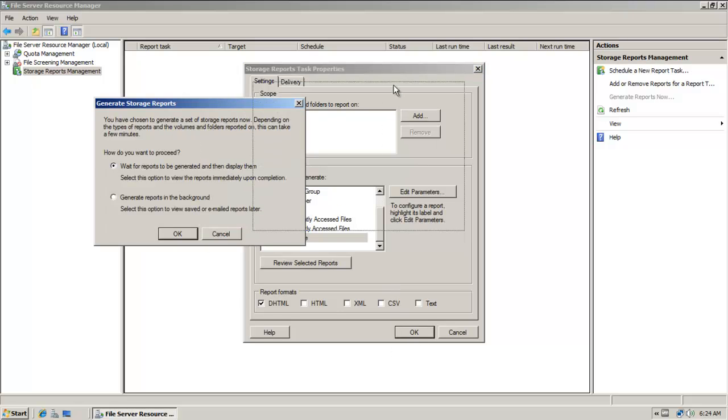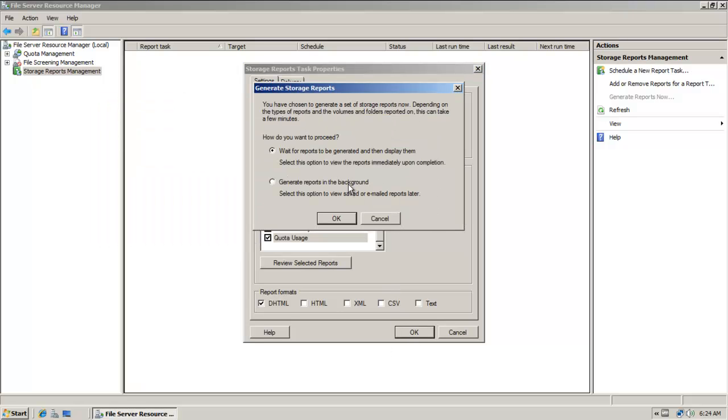Notice that I can do it in the background, in which case I can go to the storage volume folder and look under scheduled reports and generated reports and collect it that way. Or I can simply wait for it to be displayed. I'm going to choose the first option, wait for reports to be generated and then display them.